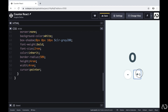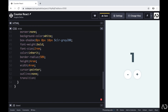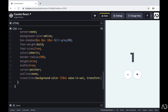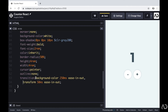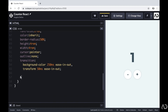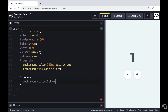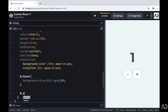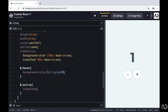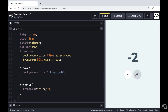I'm setting the outline to none, and applying a transition on the background-color and transform properties. Now I'm adding some hover and active states for these buttons. I'm writing :hover to add a hover state and setting the background color to a different gray. For the active state, I'm transforming the scale to 0.9. Now if I hover over the buttons they change color, and when I tap on one the scale changes.